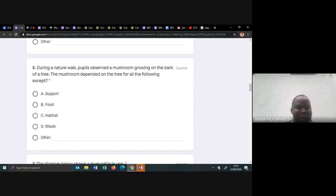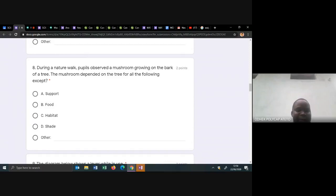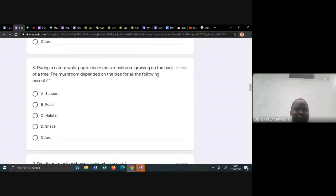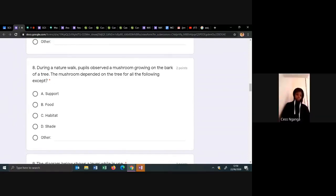During a nature walk, people observed a mushroom growing on the back of a tree. That is the main thing — growing on the back of a tree — so this is interdependence between plants and plants. The mushroom depends on the tree for all the following except: what is the mushroom not getting from the tree? Does it get support? Food? Habitat? Shade? The best answer is shade, because a tree trunk does not provide shade to a mushroom, but it gives support, food, and habitat.